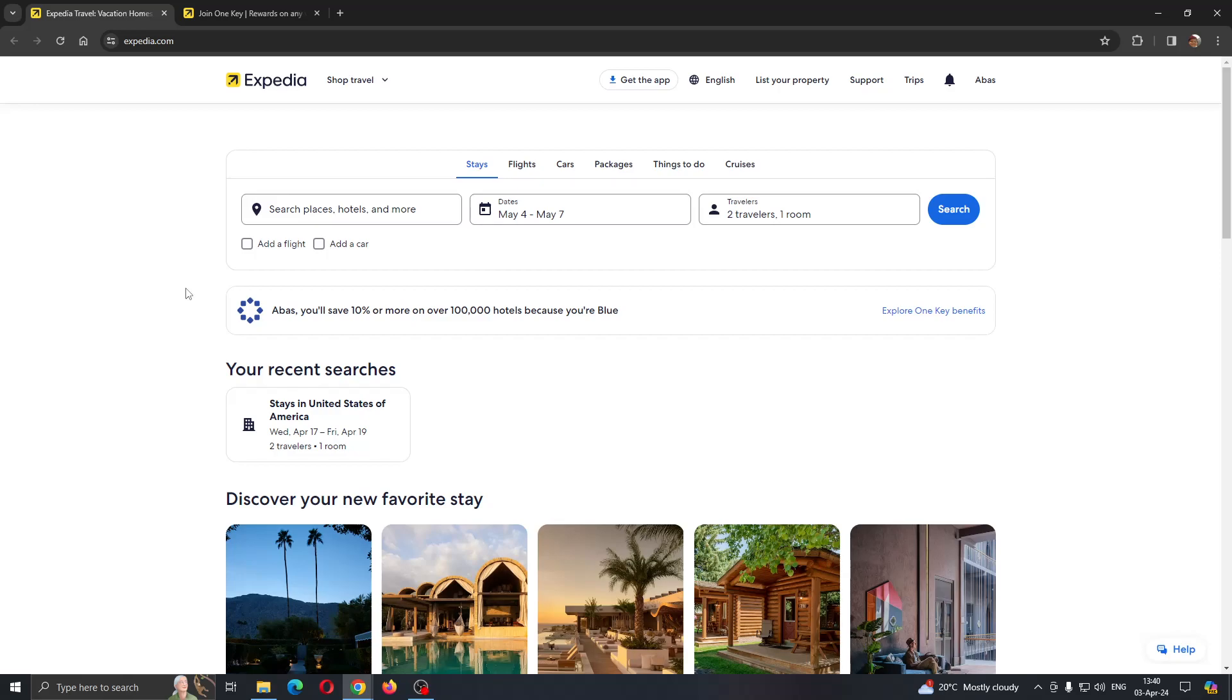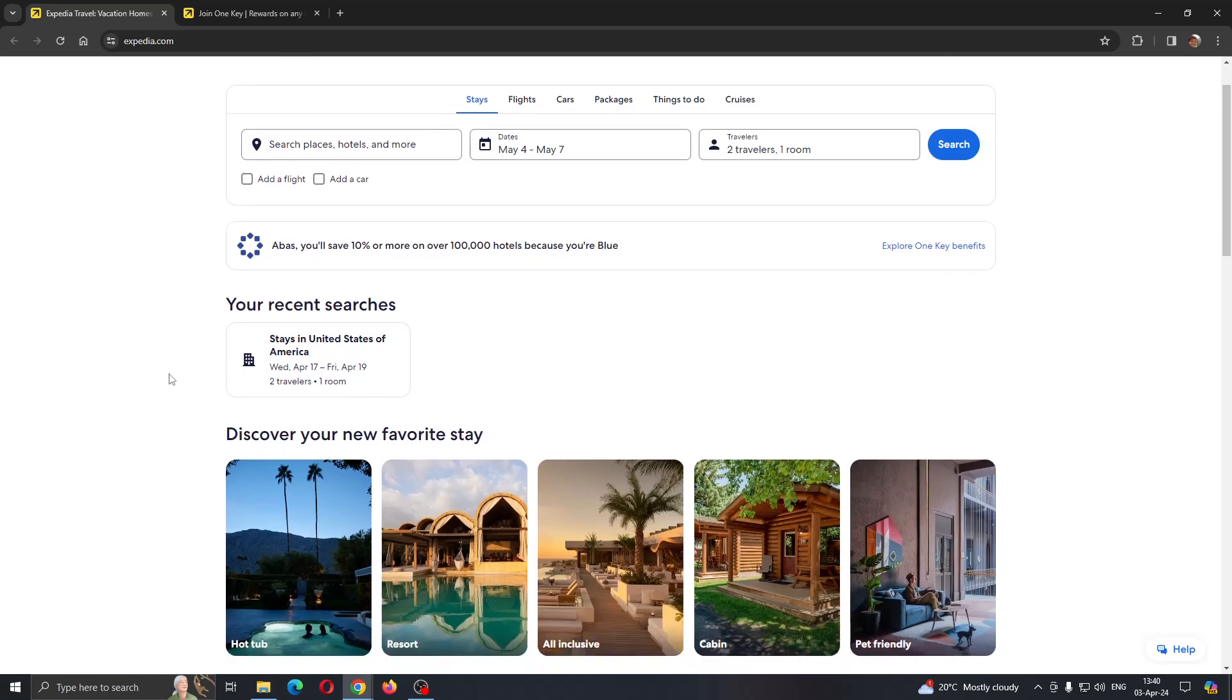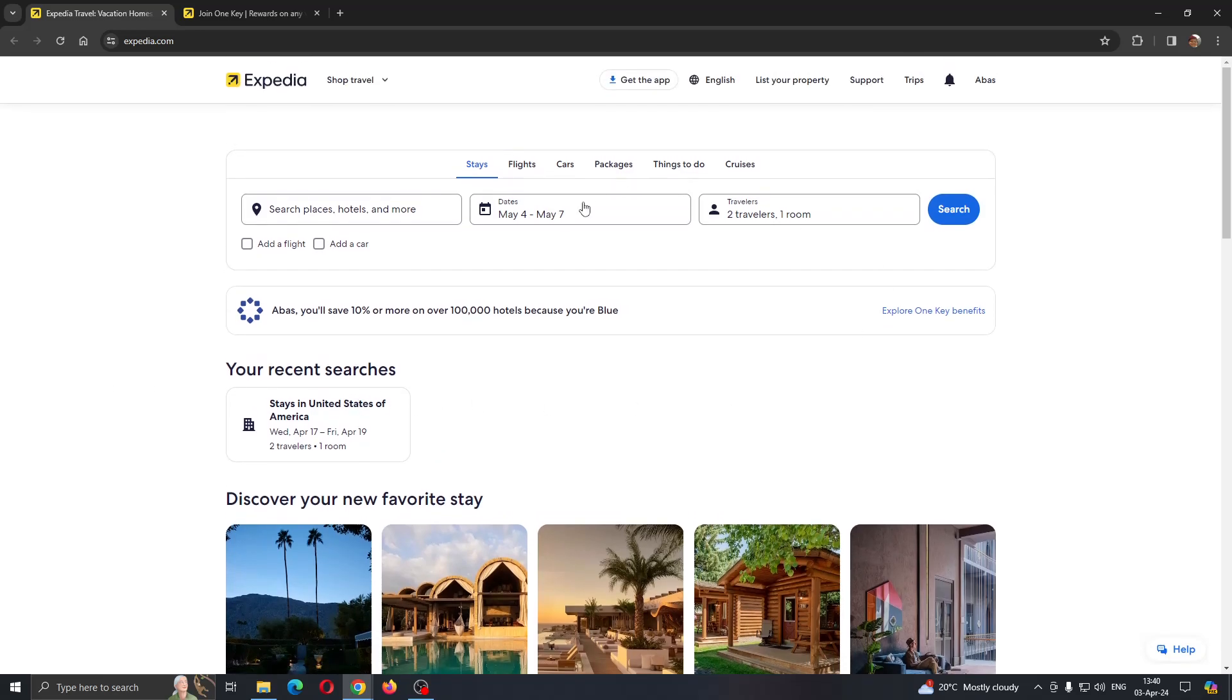Hey everybody, what's up and welcome back to today's video. Today I'm going to show you how to use OneKey Cash on Expedia. This is a very simple thing to do, so make sure to watch this quick and easy video till the very end and follow my steps correctly so you can make sure this works the same for you.